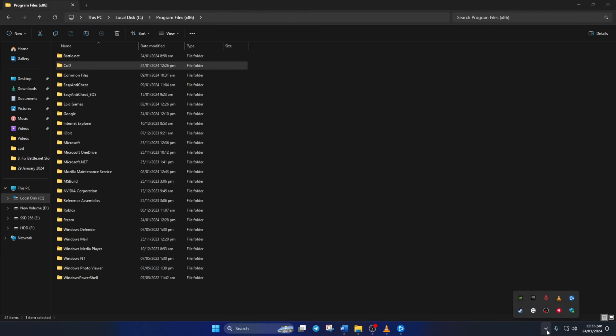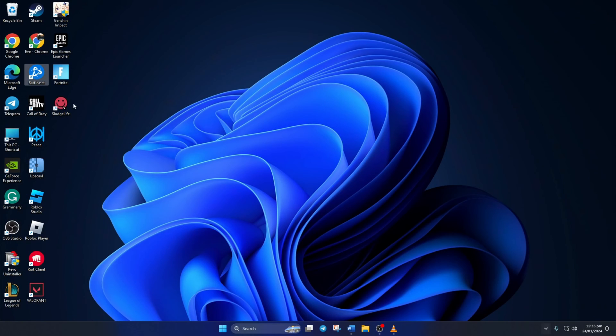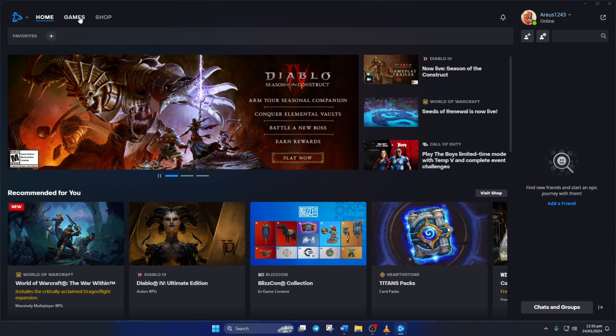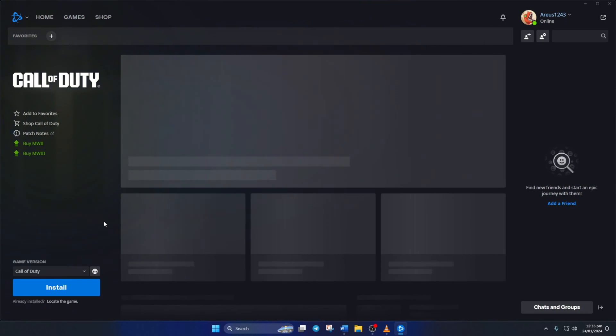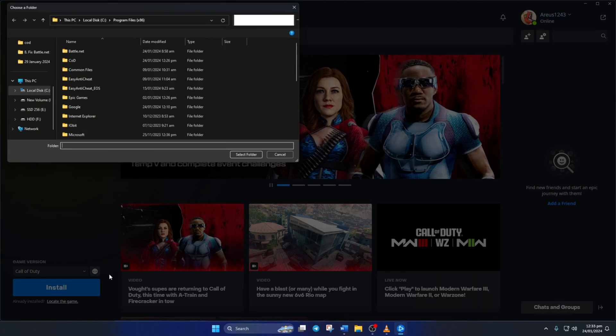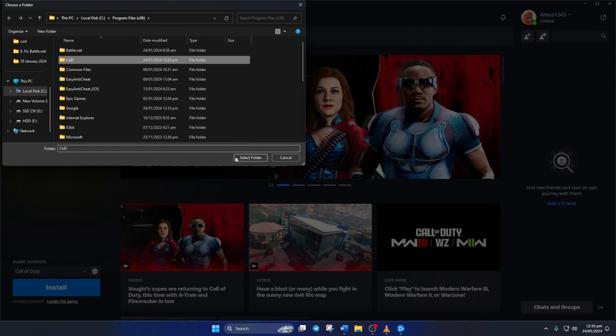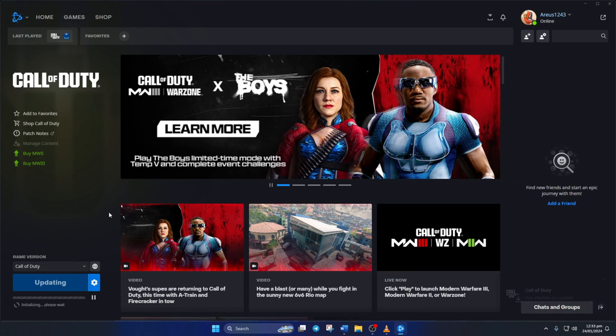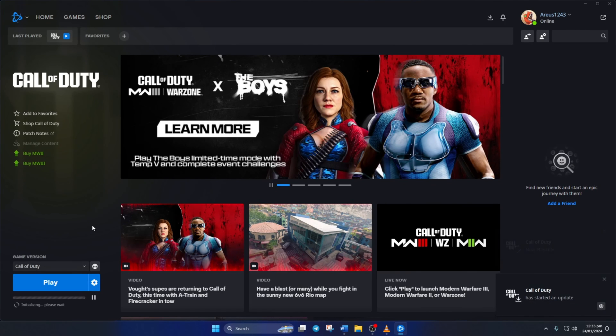Now exit from the Battle.net and reopen it. Then switch to the Games tab and click on Call of Duty. Next click on Locate the Game under the Install button. Now find the folder you just renamed, click on it once and then click on the Select folder. Next it'll say it's updating and then you can hit Play to enjoy the game without any issues.